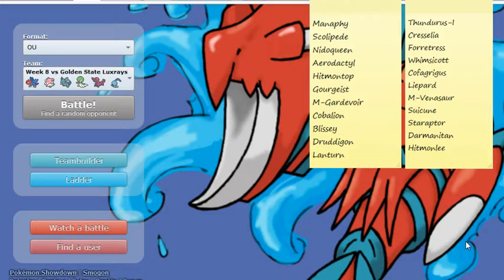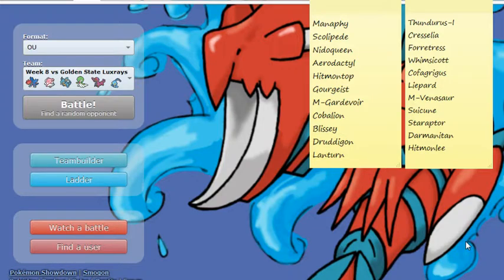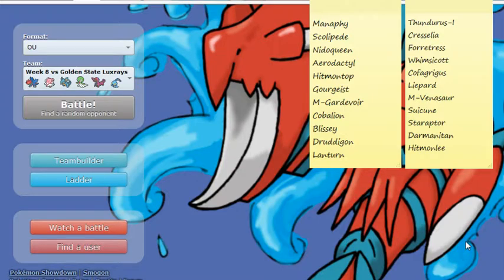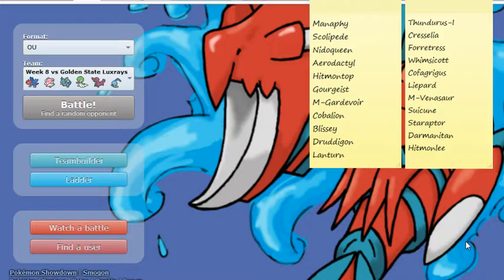As for what I expect Brood to bring versus me, I either expect Whimsicott or Mega Venusaur, one or the other, just so it can deal with my Manaphy. I expect the Cresselia, I'm expecting the Thundurus, the Starraptor, the Liepard, and most likely Hitmonlee as a late-game sweeper with that Fake Out Unburden set, just so if I don't have Scolipede out with at least two speed boosts, then I can't outspeed it, so that would be an issue.